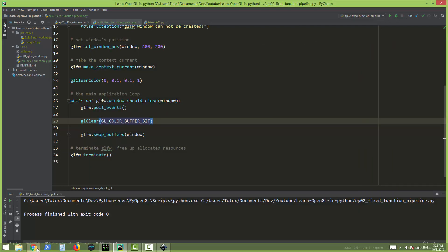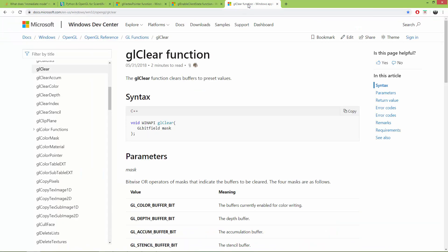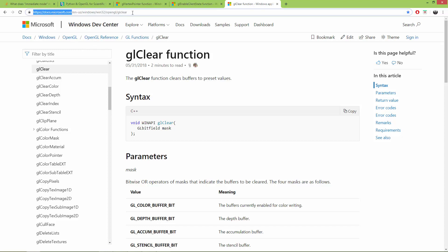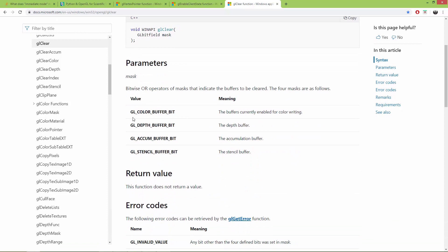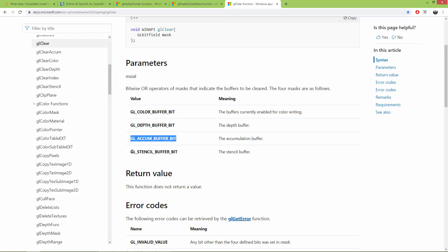If you want to know more about GLClearColor, I'm going to add a link from docs.microsoft.com for the GLClear function — its syntax and accepted values. We are using GL_COLOR_BUFFER_BIT, and later we are also going to use GL_DEPTH_BUFFER_BIT. It also accepts the GL_ACCUM_BUFFER_BIT and GL_STENCIL_BUFFER_BIT.